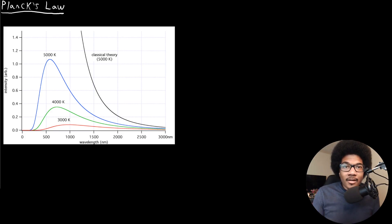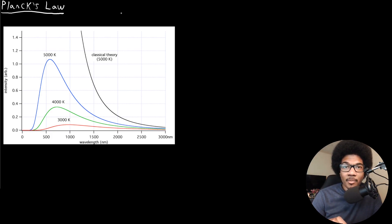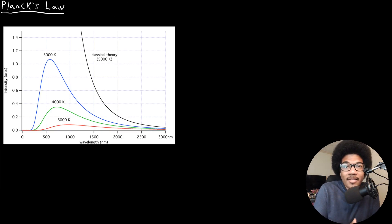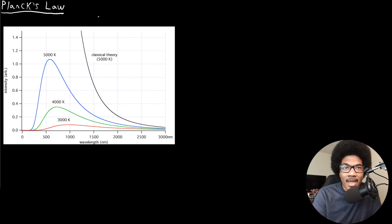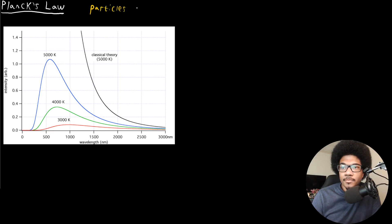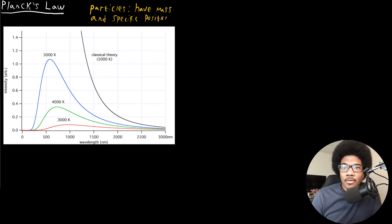In this video, we're going to introduce Planck's Law. I want to talk about Planck's Law in the context of one of the classic failures of classical mechanics. I want to put us back into what was the prevailing physical wisdom of classical mechanics at the time regarding the physics of particles and waves. At the time, everyone knew that matter consisted of particles, which were things that had a specific mass and a specific position.